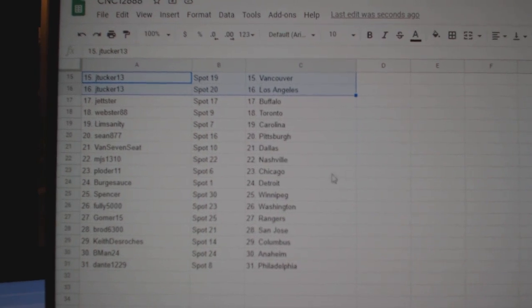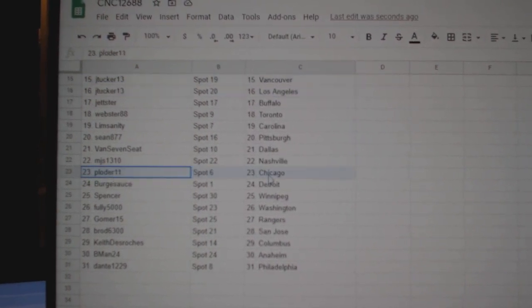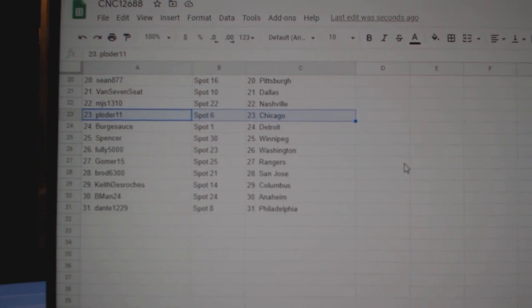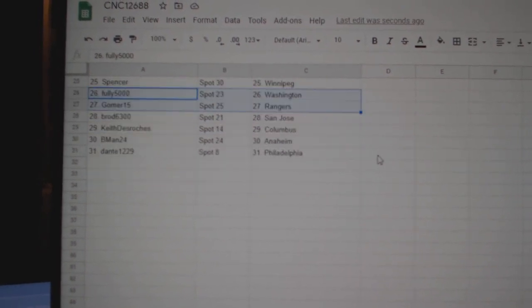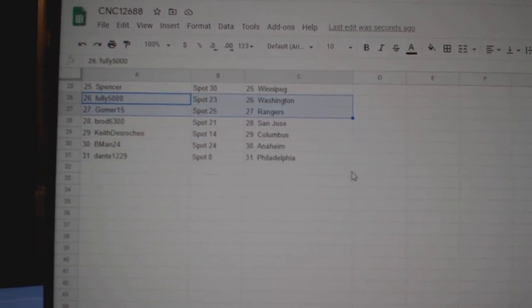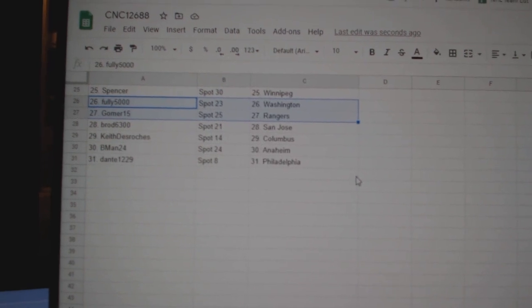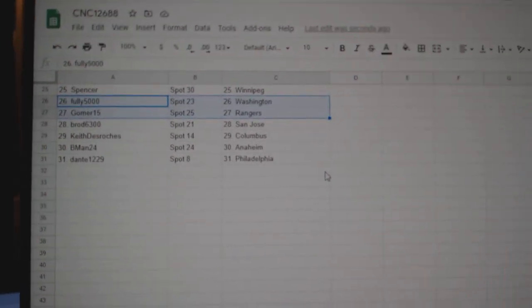Limp Sanity Carolina, Sean Pittsburgh, Van Dallas, MJS Nashville, Plowder Chicago, Burksauce Detroit, Spencer Winnipeg, Foley Washington, Gomer Rangers, Broad has San Jose, Keith Columbus, B-Man Anaheim, and Dante Philly.